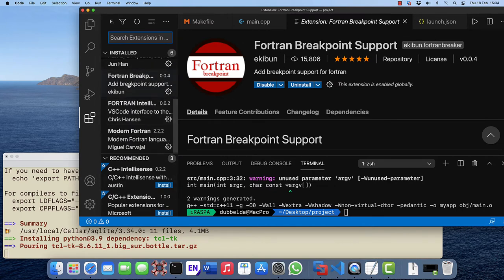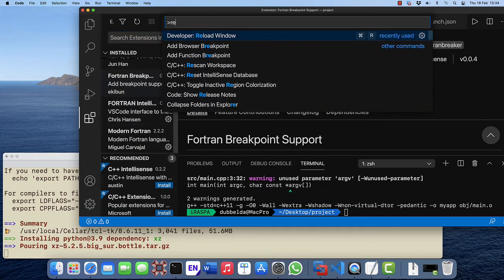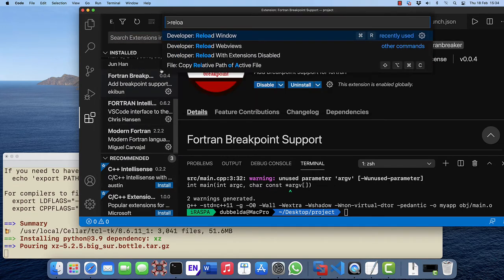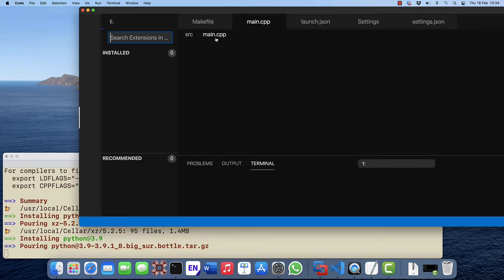These three are now installed. Let's reload the window to make sure everything takes effect.